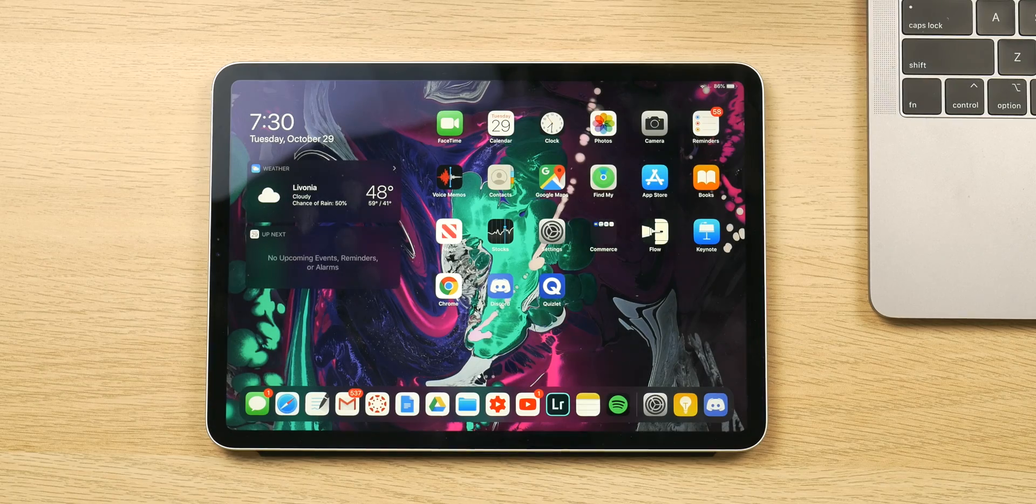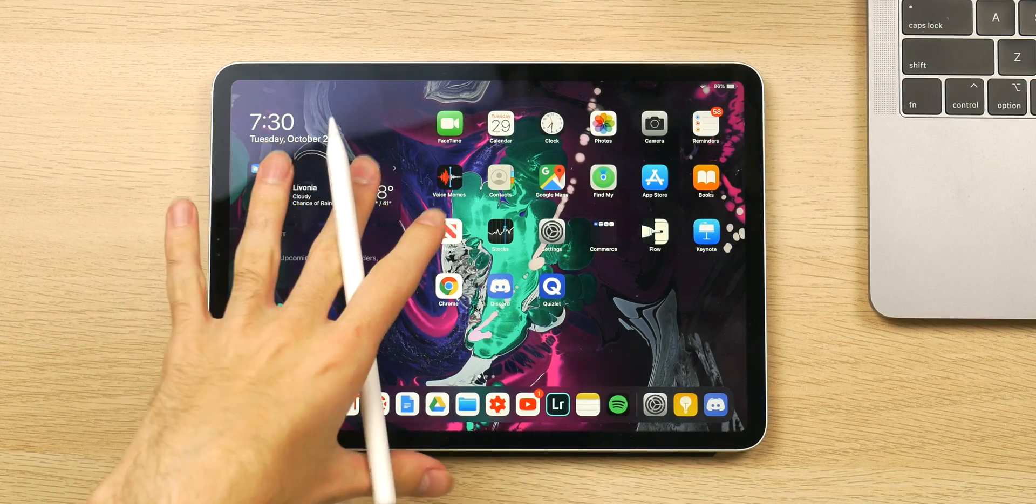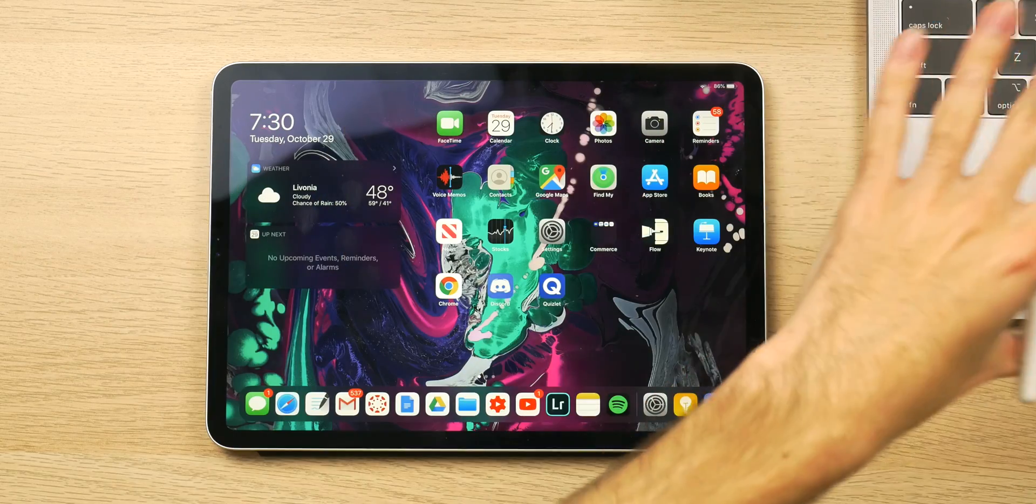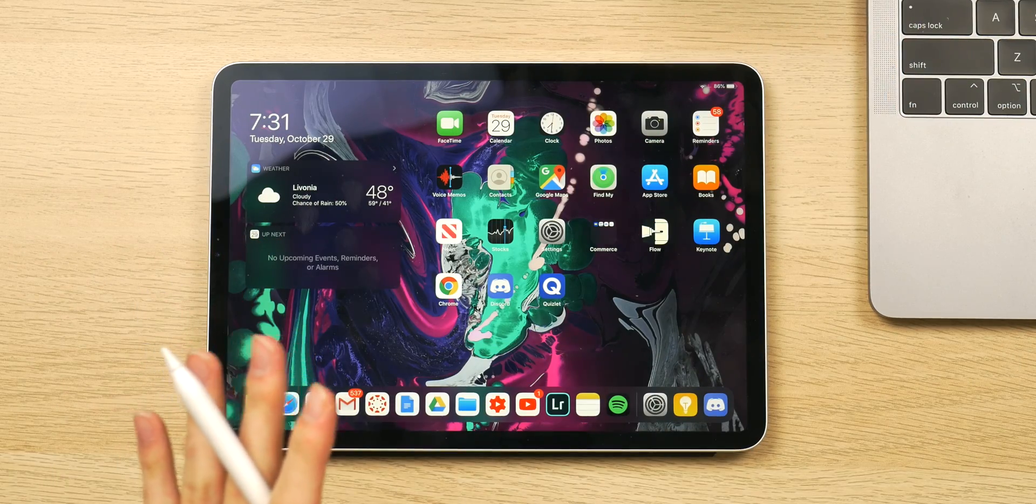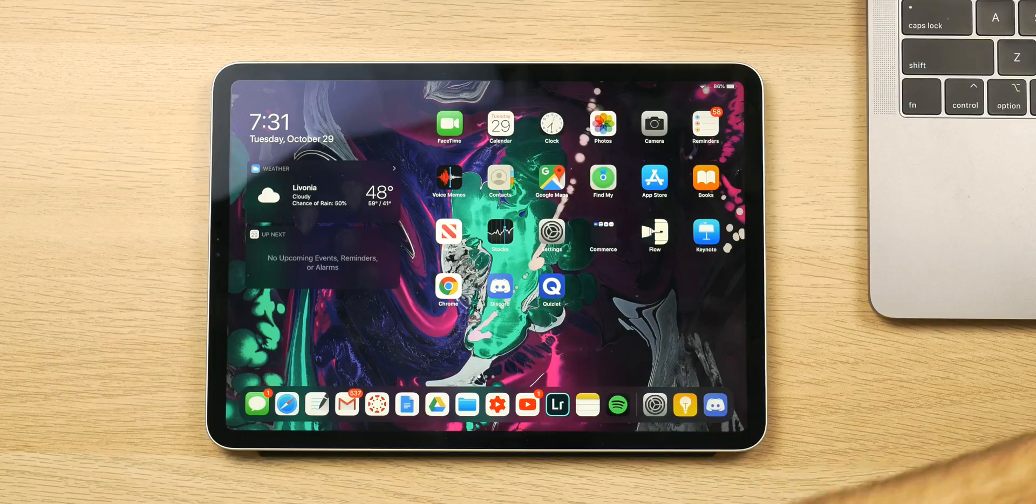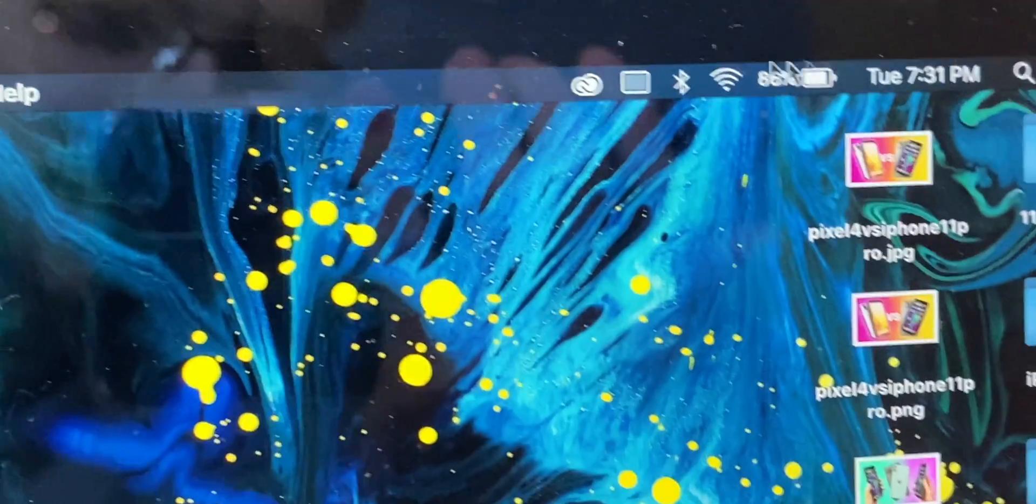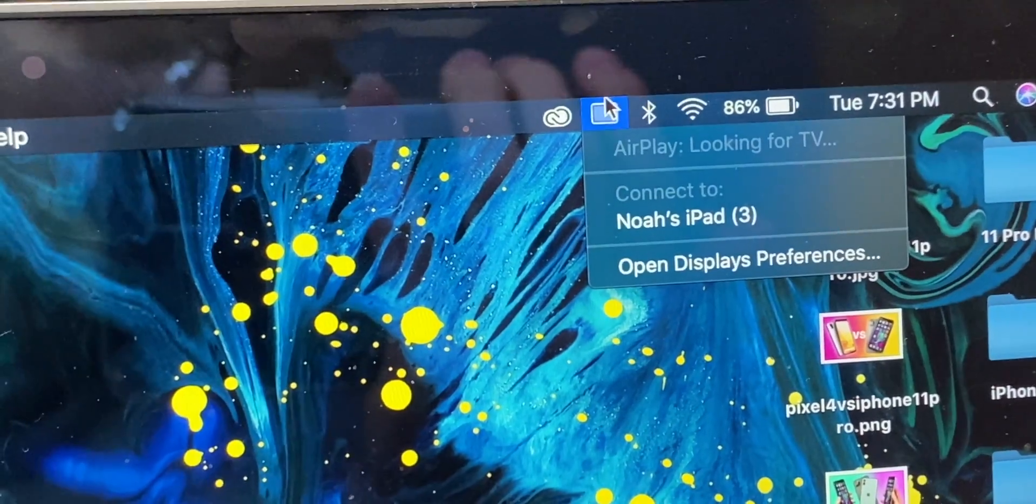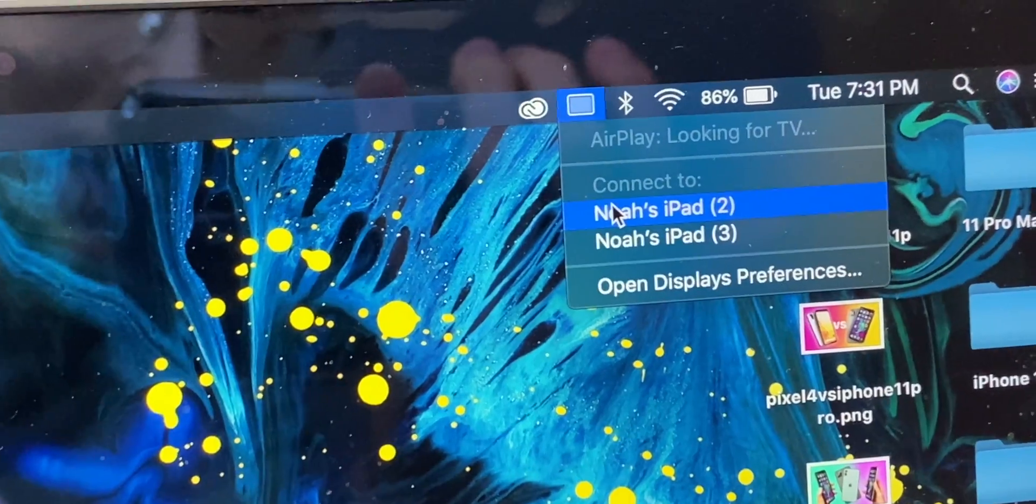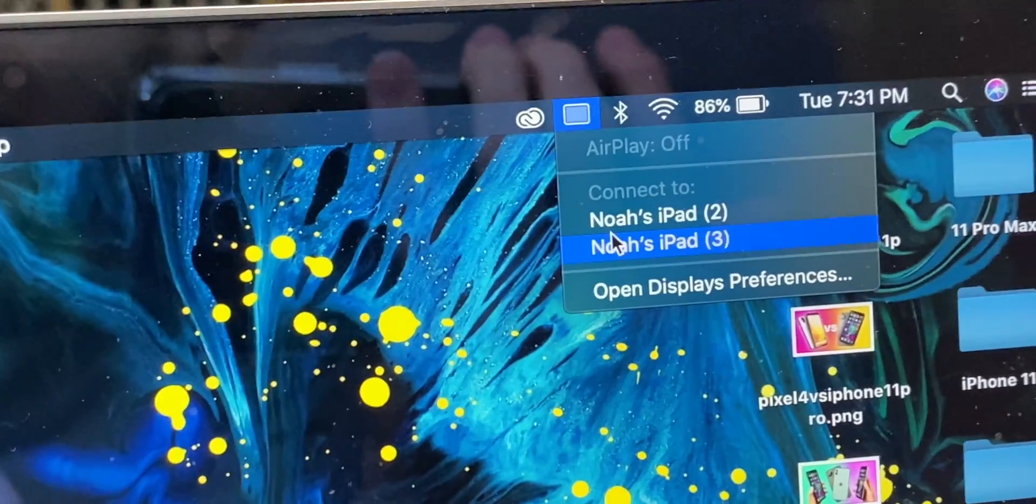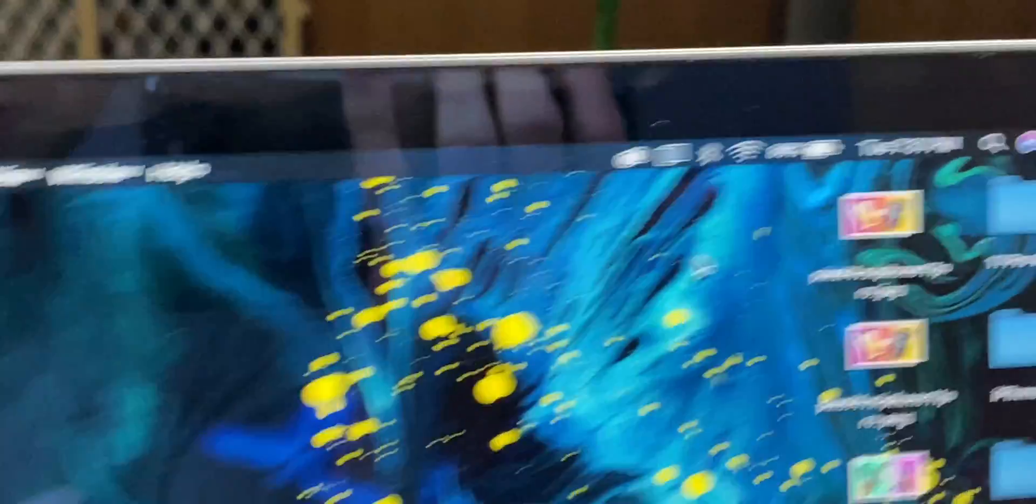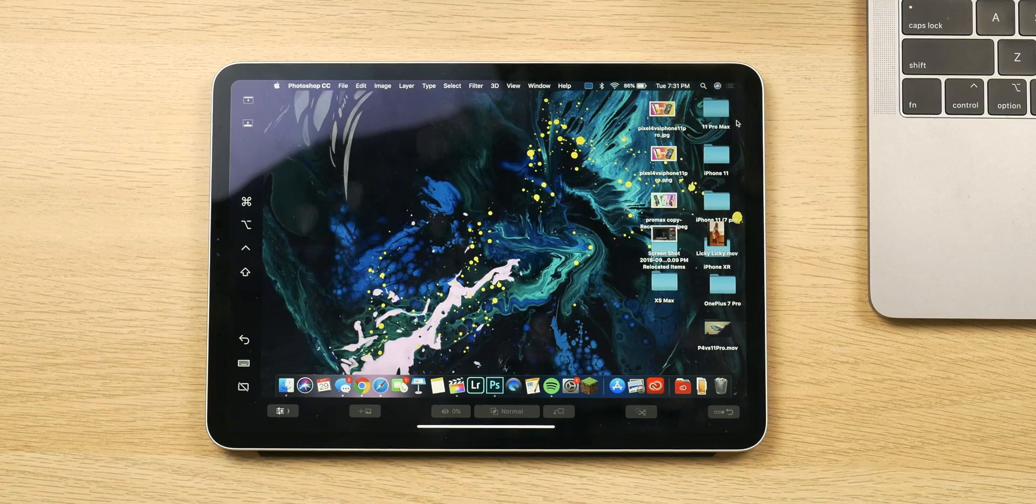So using the Sidecar feature is pretty simple. All you have to do is be connected to the same network as your Mac, have your iPad trusted to your Mac, have Bluetooth enabled, and then go to the top bar and select the button where the AirPlay button would be and select the iPad you want. In this case, I want my iPad Pro, which is iPad 3, and it immediately begins to pair.